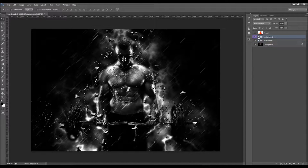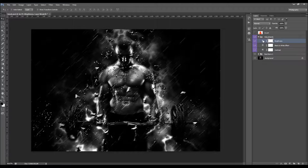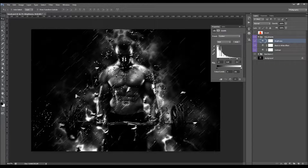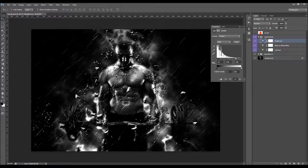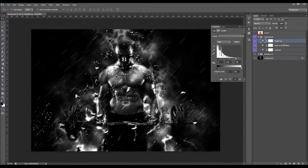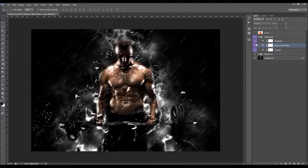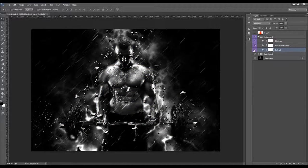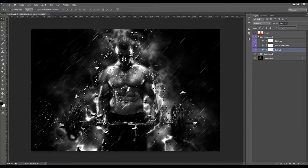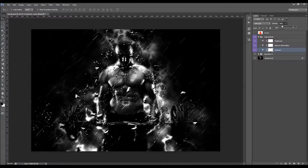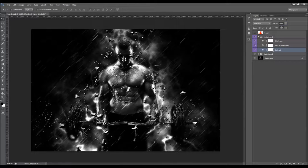Now here we have the adjustments. There's the brightness — when you double-click, you can move the sliders to control the brightness. This one over here is the black and white effect — if you don't want your photo to be black and white, just hide this layer. And this is the contrast — you can control it by moving the slider.